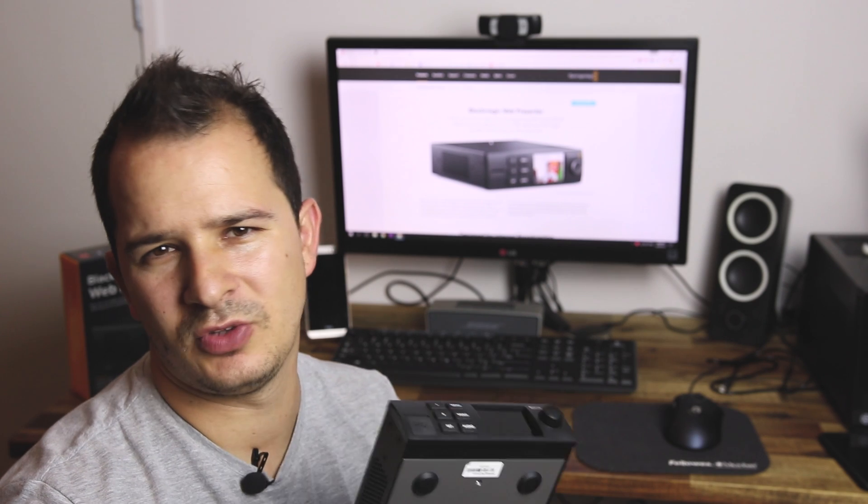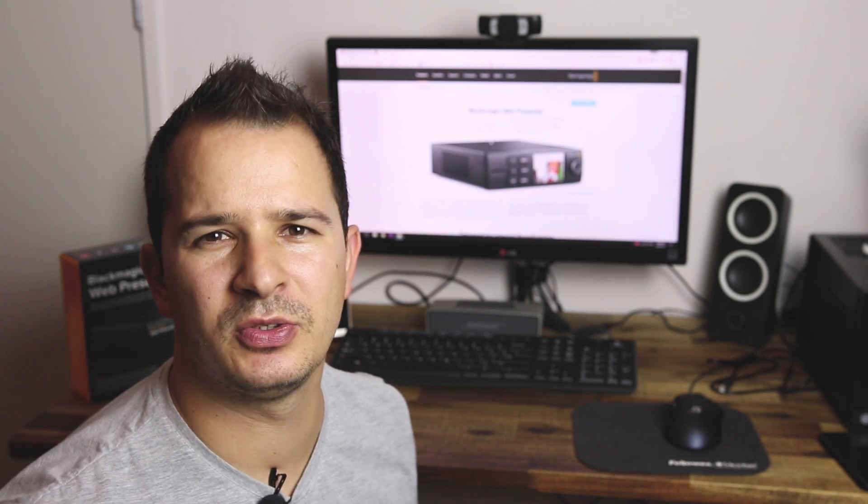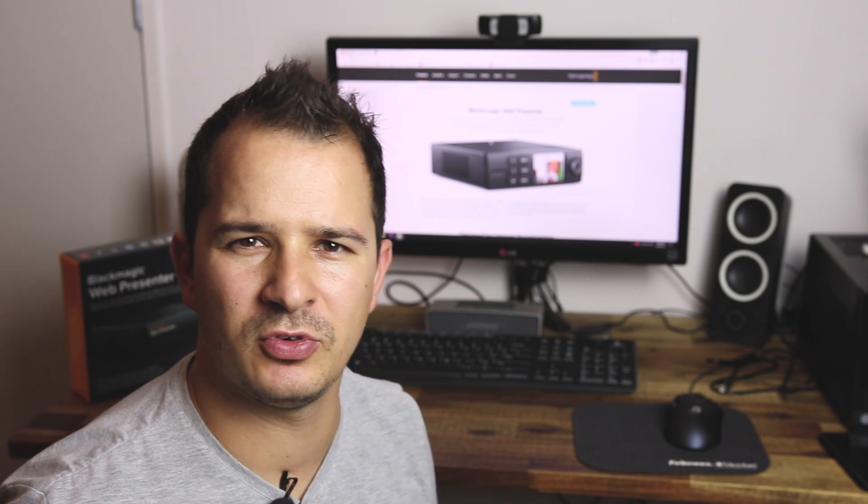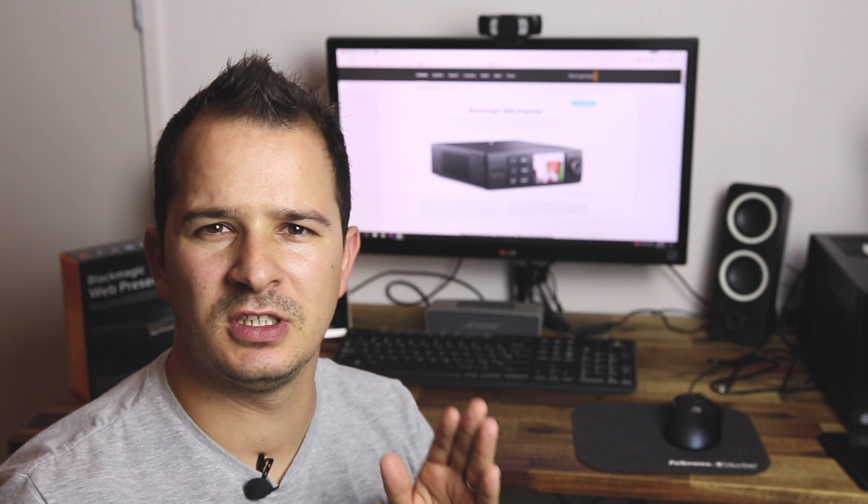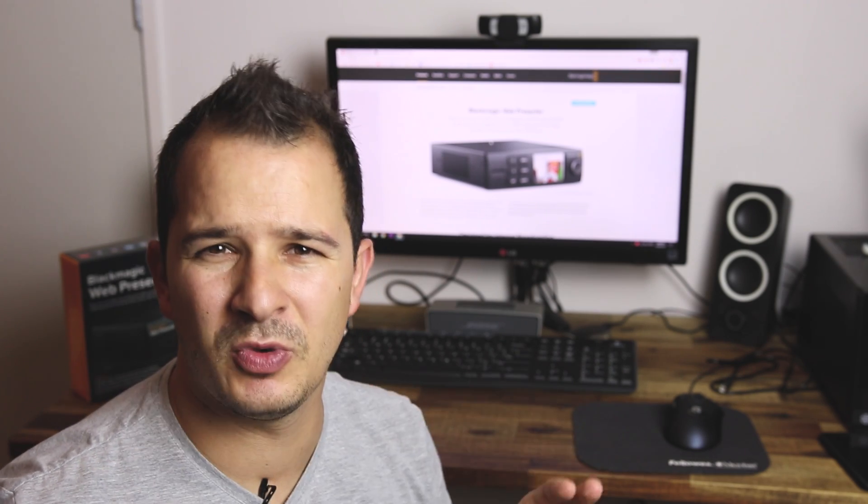With the Web Presenter you will be able to stream on many different platforms. Facebook, YouTube, Twitch and even more than that.